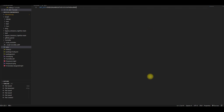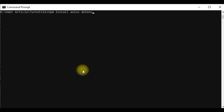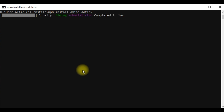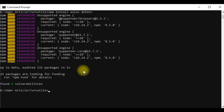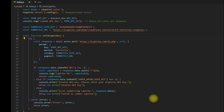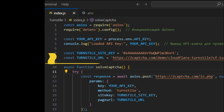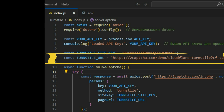To make our script work correctly, we need to install two libraries: Axios and dotenv. They are installed using a special command in the console, which you can see on the screen. Also, don't forget to insert the URL of the page where the CAPTCHA is located.